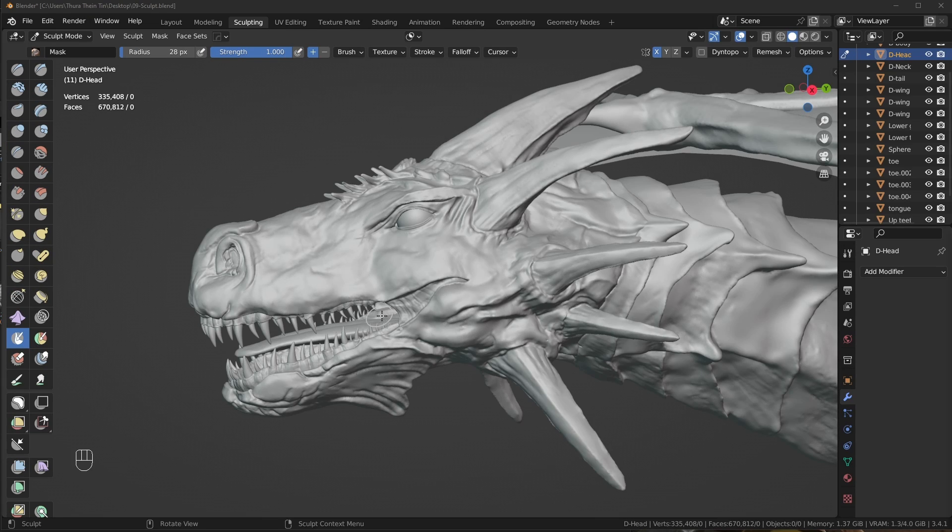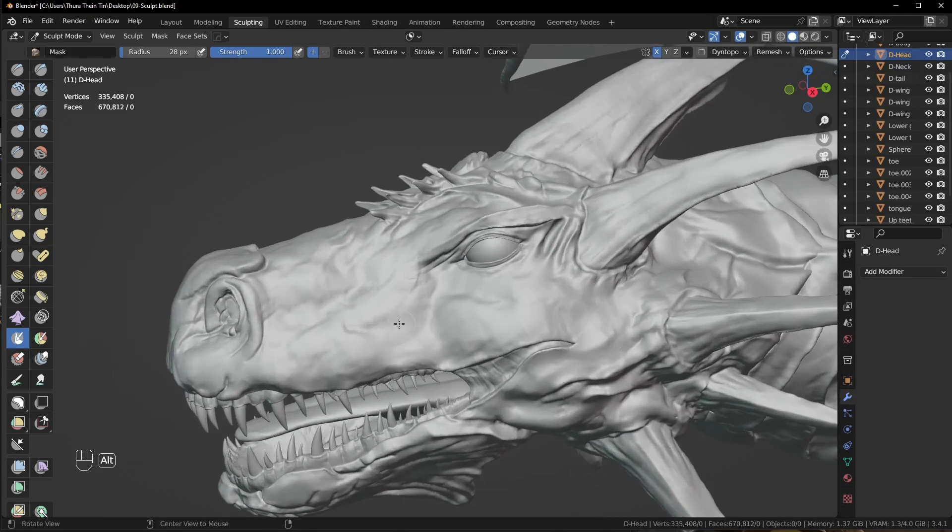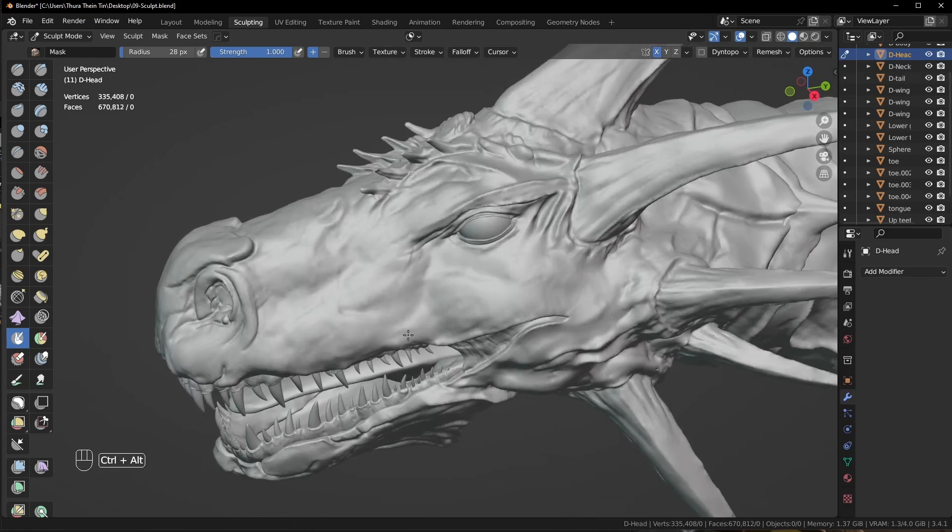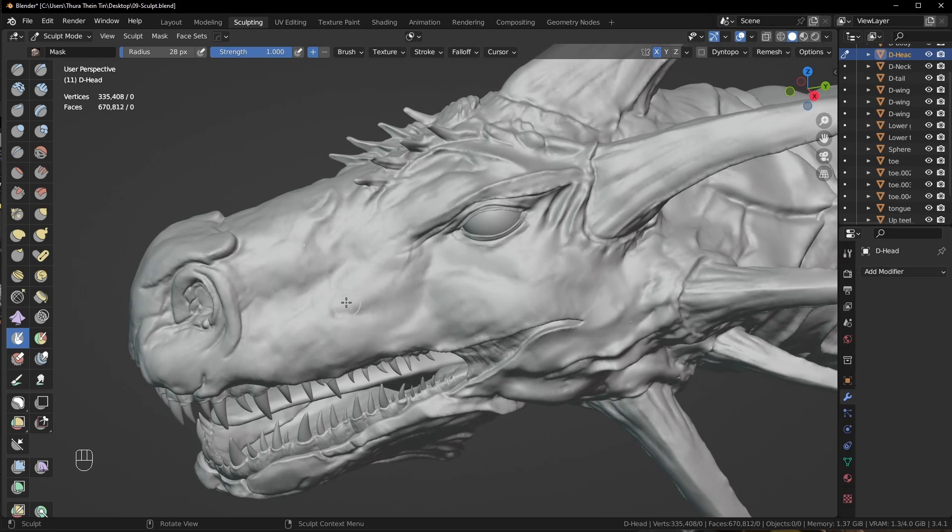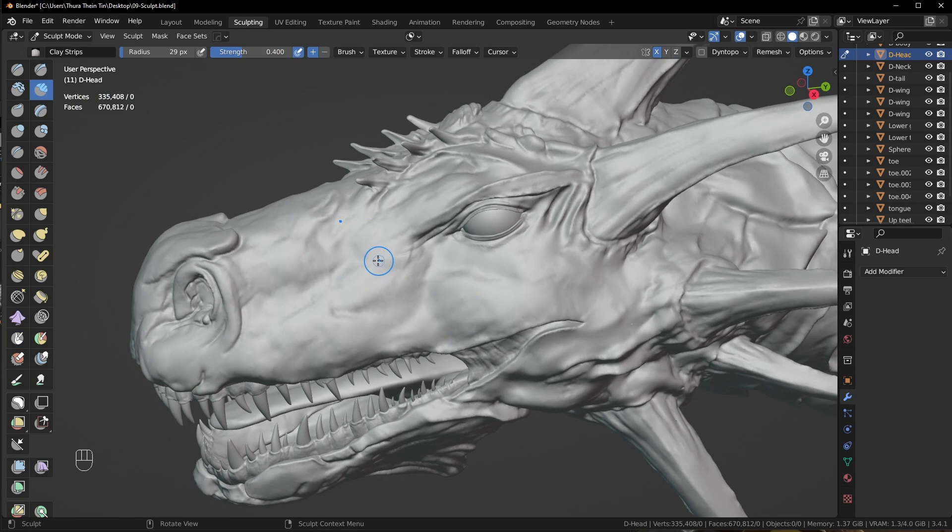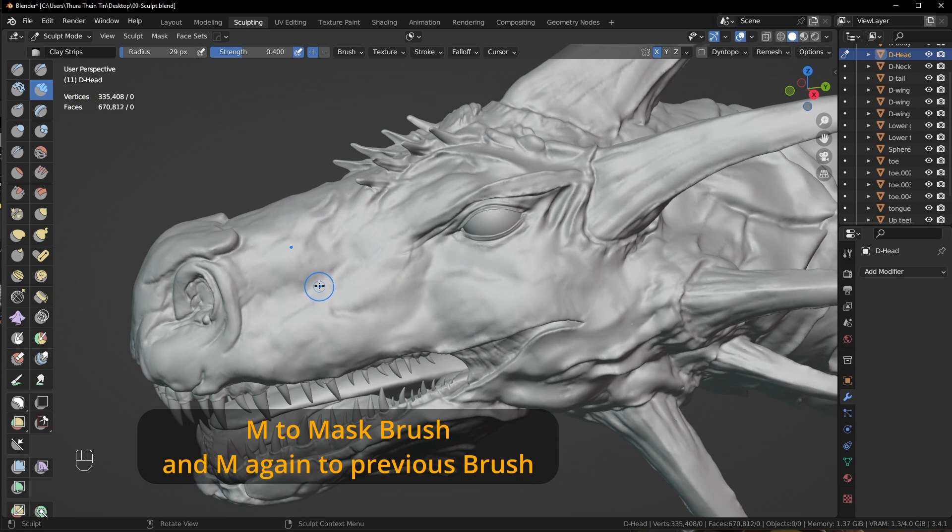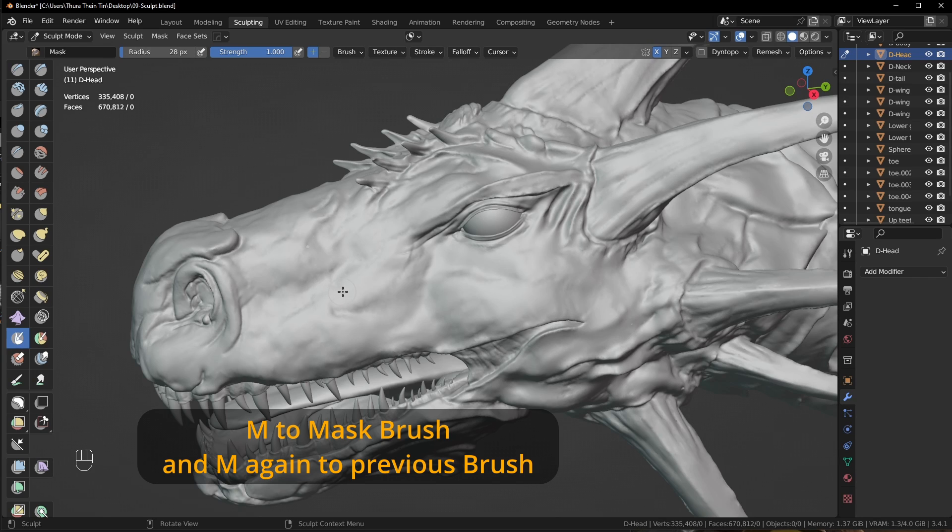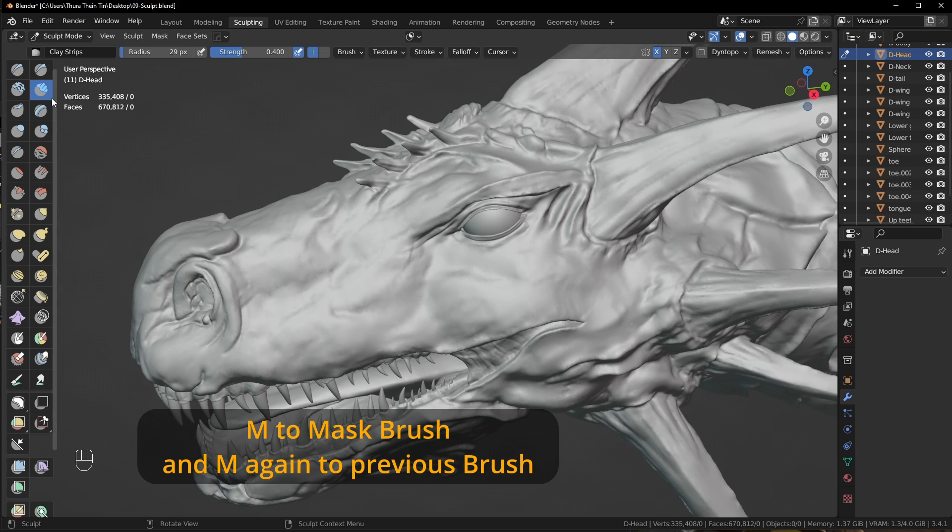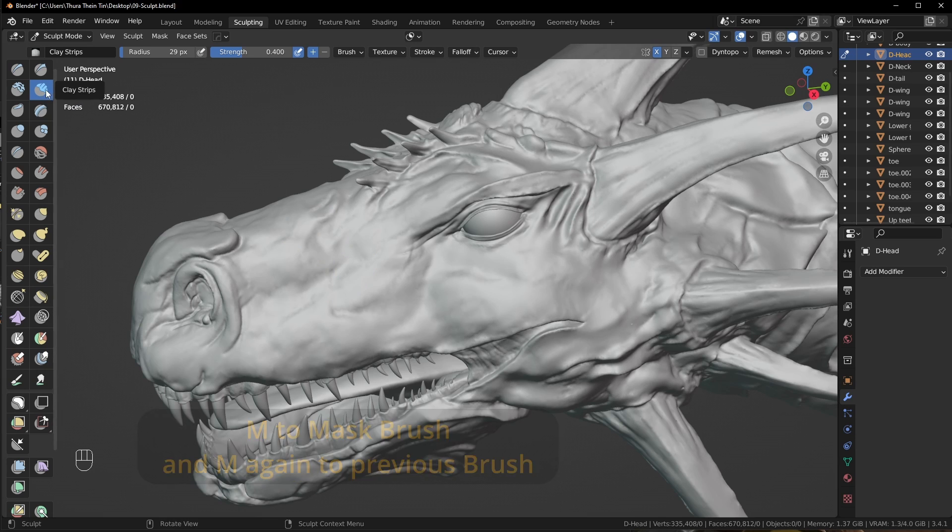For quick and effective masking, we can use mask brush. Shortcut for mask brush is M. In sculpting mode, press M to change to mask brush and press M again to change back to your previous sculpting brush.